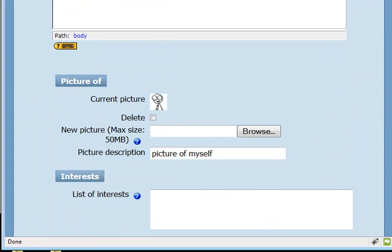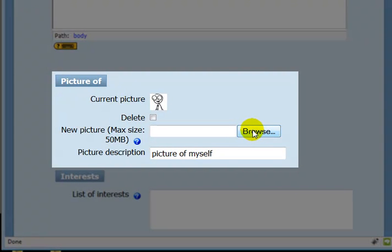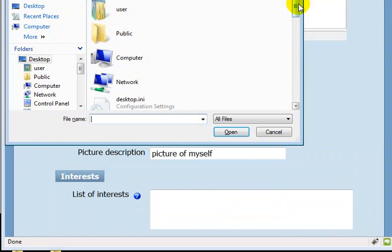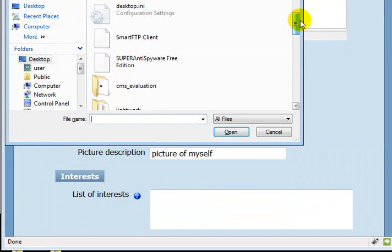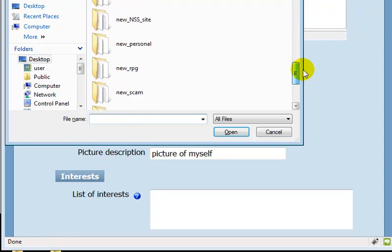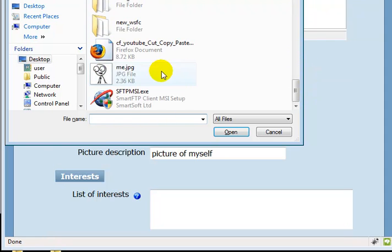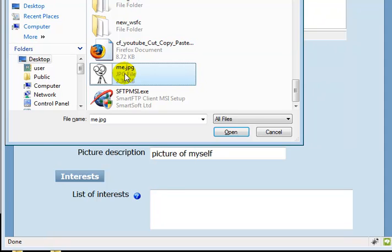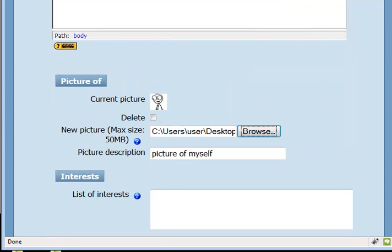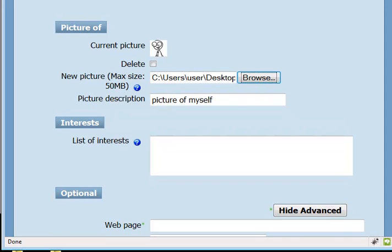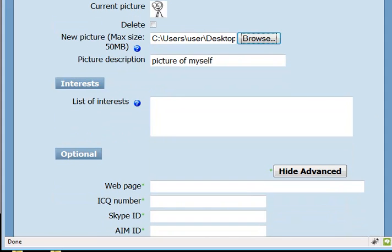I scroll down a little further to where I see my picture. I'd like to change this, so I'm going to click Browse. If you do not yet have a picture, clicking Browse will allow you to add a picture. I'm going to go through my computer in the dialog that pops up and click me.jpg. Now Moodle knows where to find my picture.